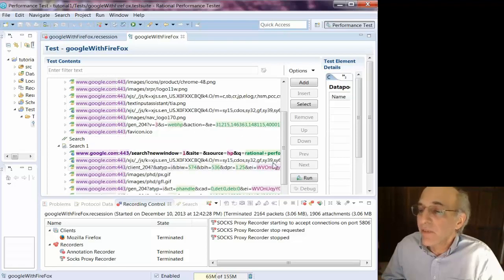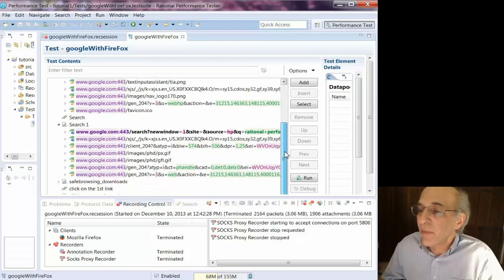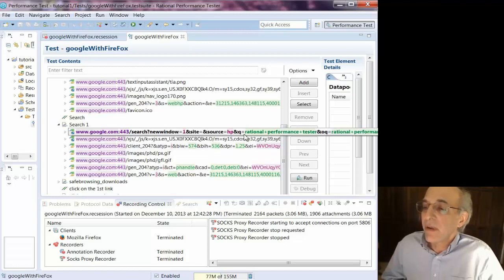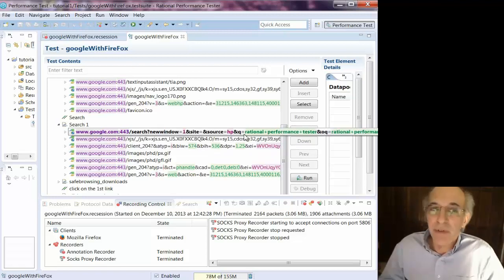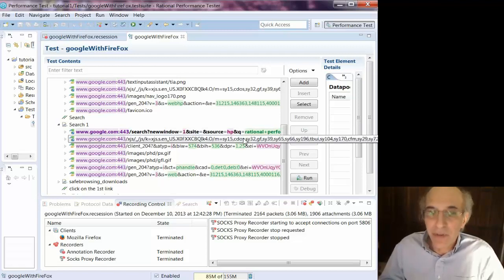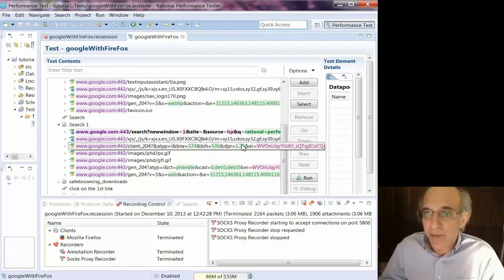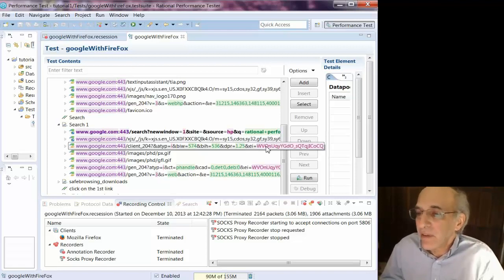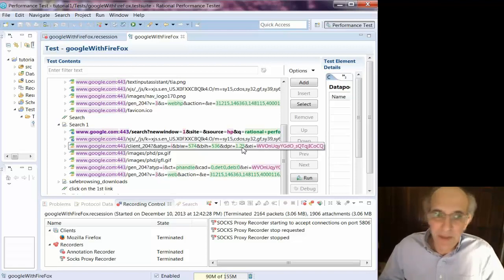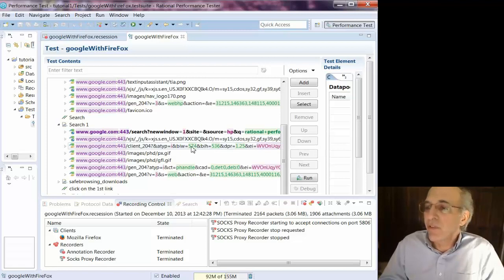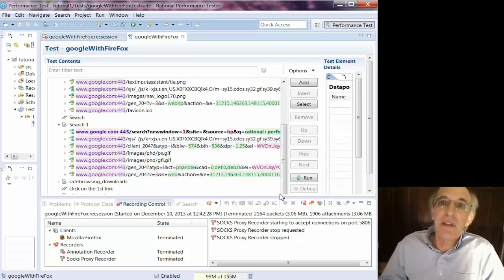But typically you're going to have to figure out where those come from and how to substitute. And so it really is helpful to work directly with the developers so you can ask them where did these values come from and what do I have to do to properly substitute them. In this case with Google, I don't have the option of working with developers and so this would be very difficult to turn into a running test script.